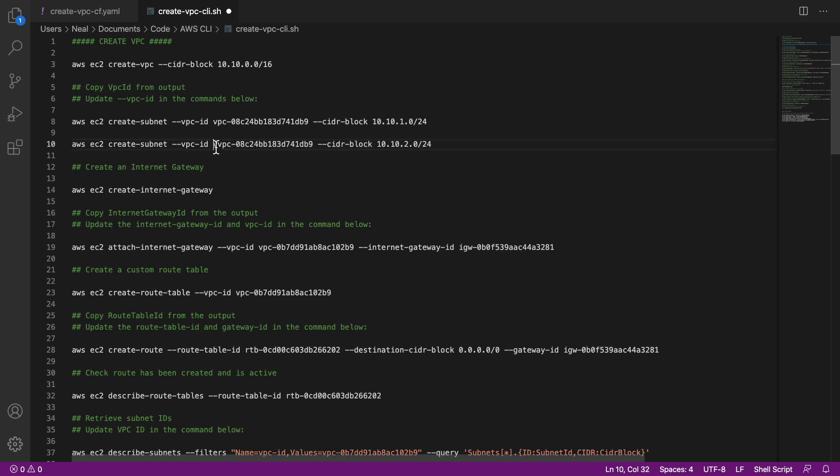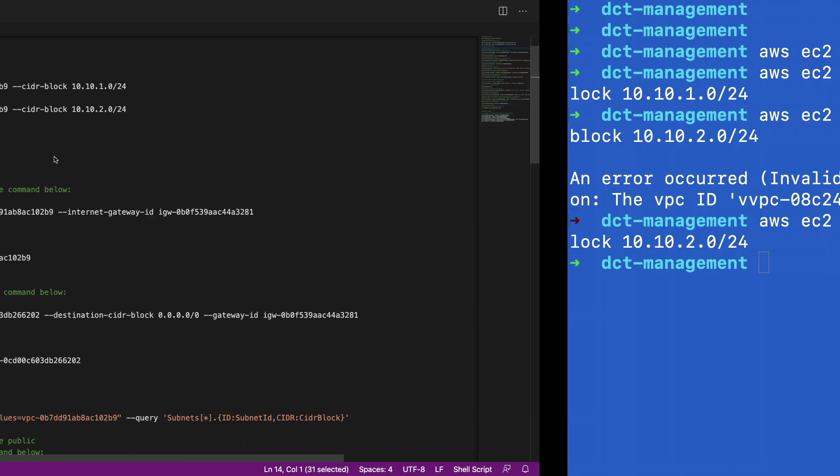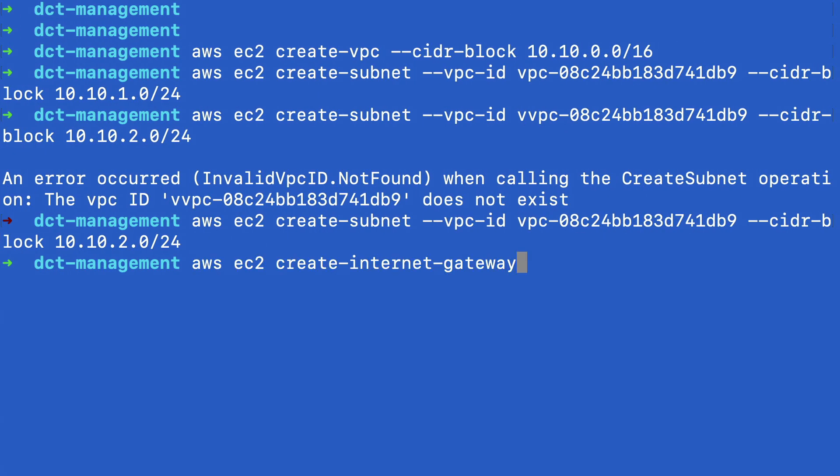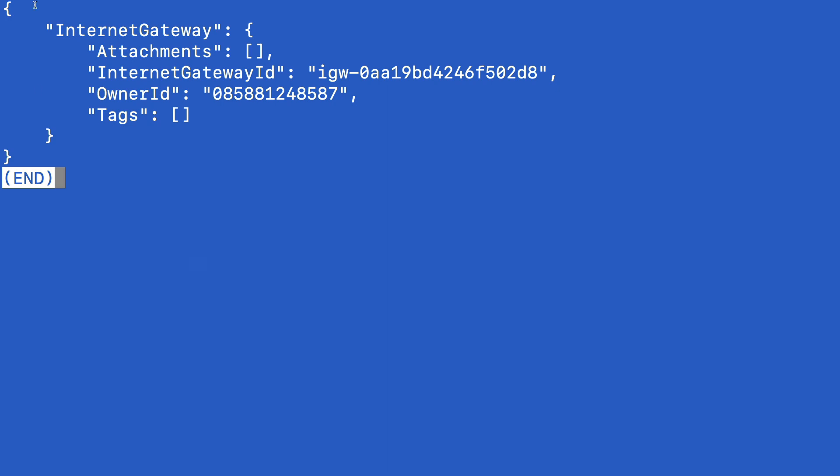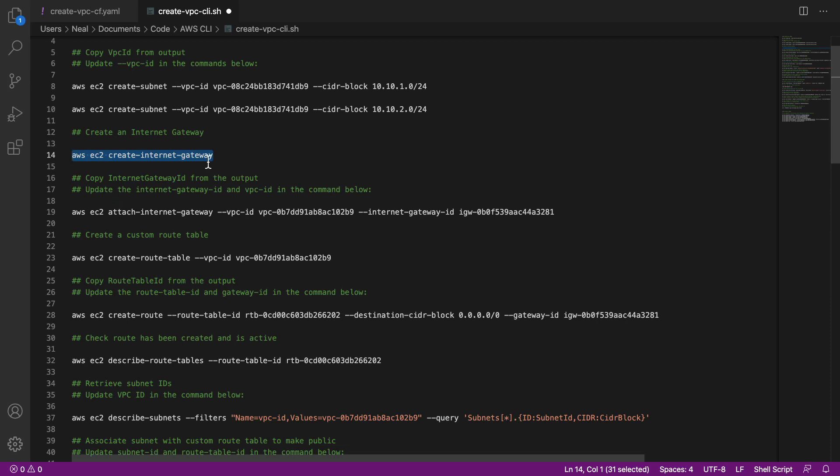So let's come back out. I'm just going to correct this here. The next thing we're going to do is create the internet gateway. We don't need to modify anything for this command, just paste it in. And that creates an internet gateway. Now the internet gateway is not attached to a VPC at this stage.